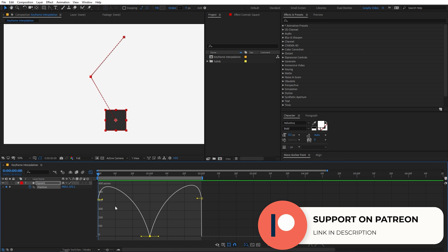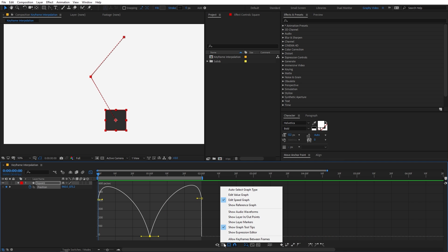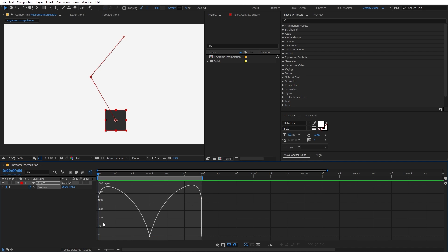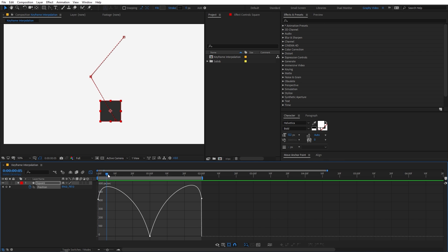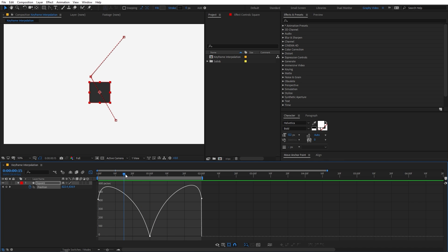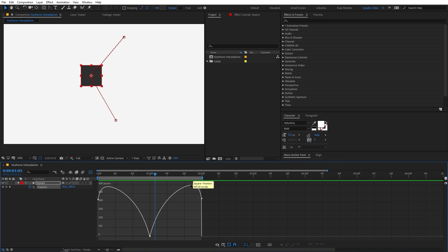This is a speed versus time graph. If your graph looks different, you can change it by clicking over here and making sure you are in the Edit Speed Graph. On this axis we have the speed, and on the other axis we have time. At zero we have a keyframe; as time proceeds, speed increases and is maximum at this point. After that, speed gradually decreases to zero, then starts increasing again to maximum speed, and then goes back to zero.